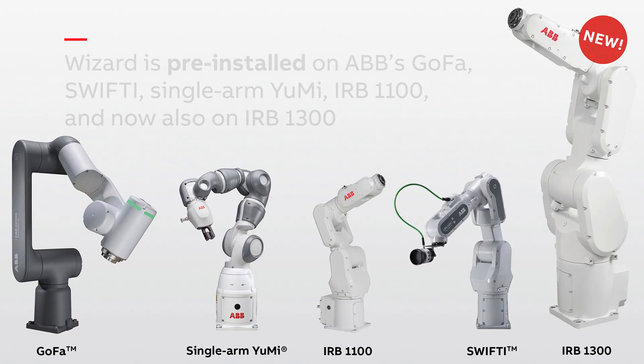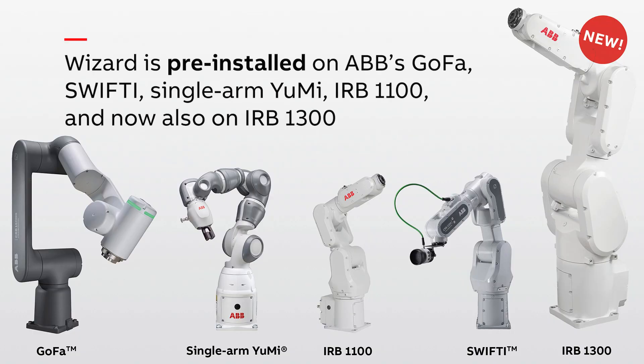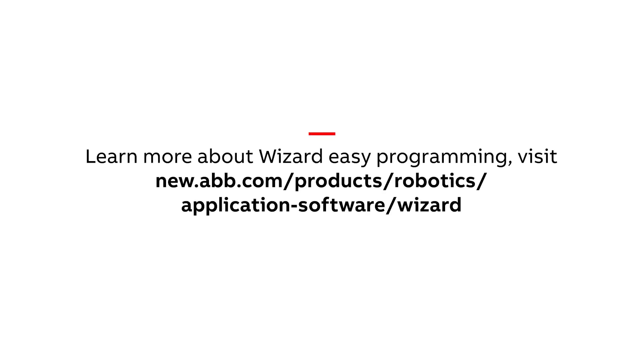Now it's up to you to teach your first ABB robot with Wizard Easy Programming. For more videos like this...